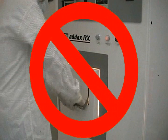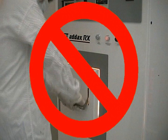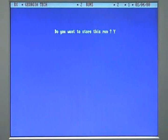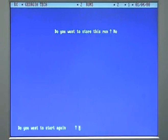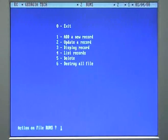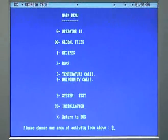Please do not pull the door while the process is being run. You can damage the locking mechanism on this door. When the run is complete, you will be asked if you want to save the run. Enter N for no. If you need a recipe created, please contact the MRRC staff to make one for you. If you are not going to perform any more runs at this time, enter 0 until the AET logo screen is displayed.